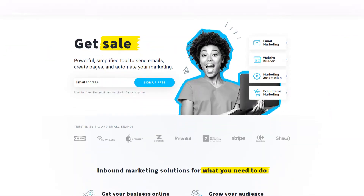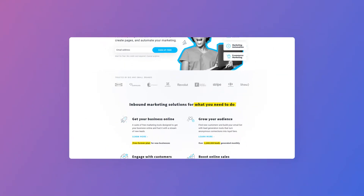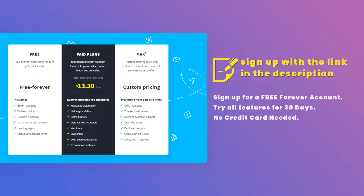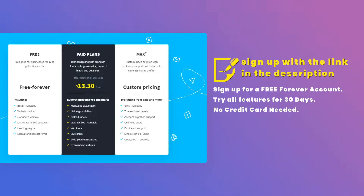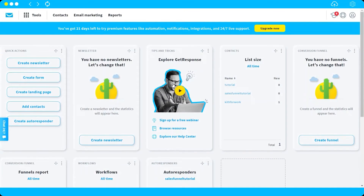Without further ado, let's get into it. First you need to log into your account. If you don't have an account yet, no worries — you can sign up for a free account and try all the features for 30 days with no credit card needed. Just click the link in the description below to sign up for free.